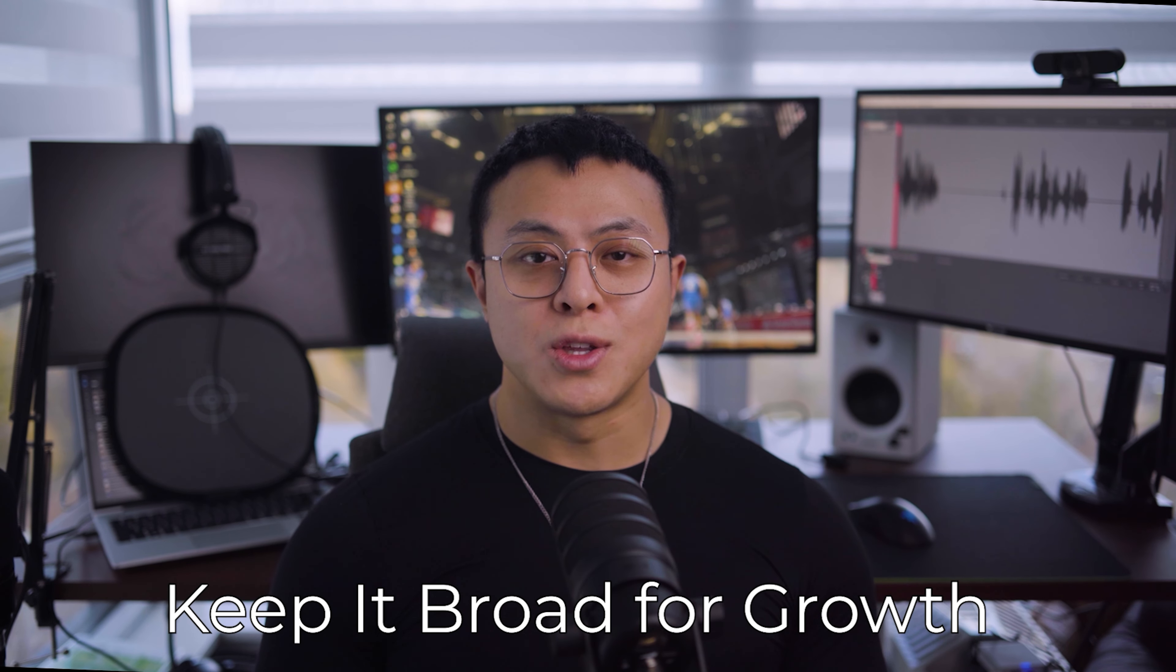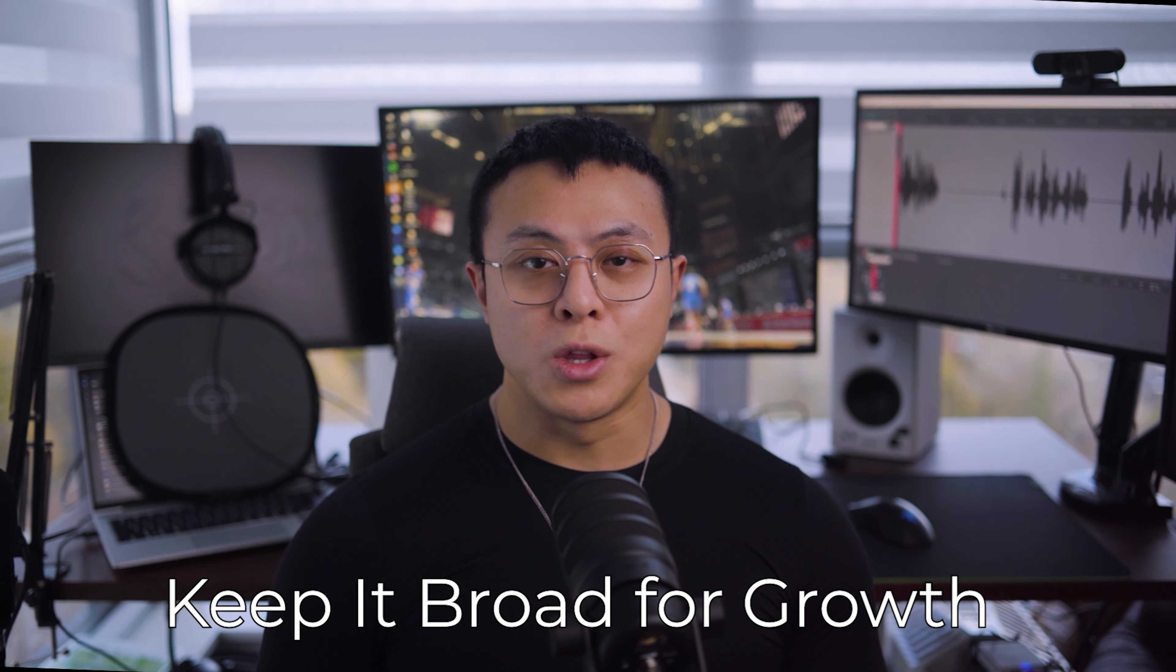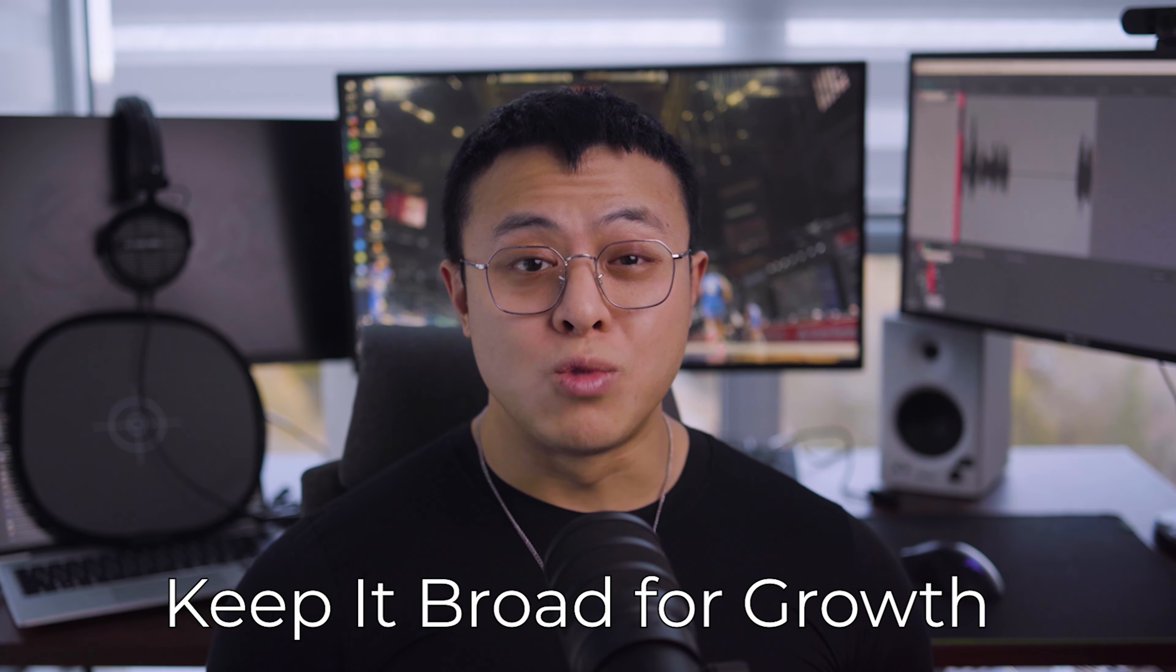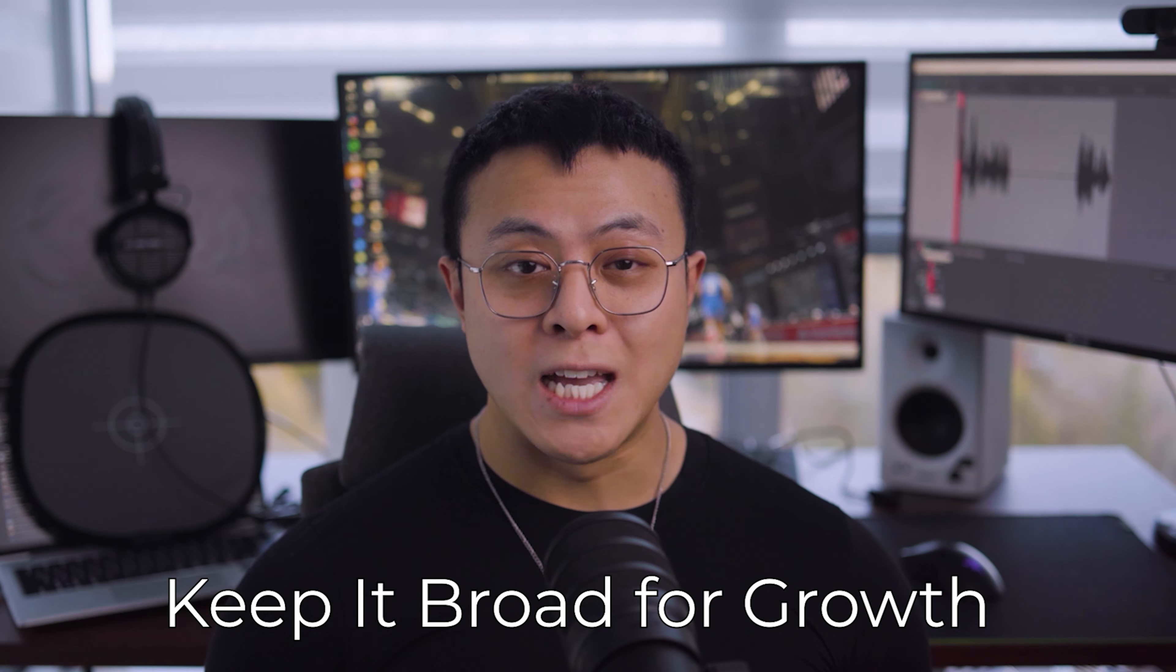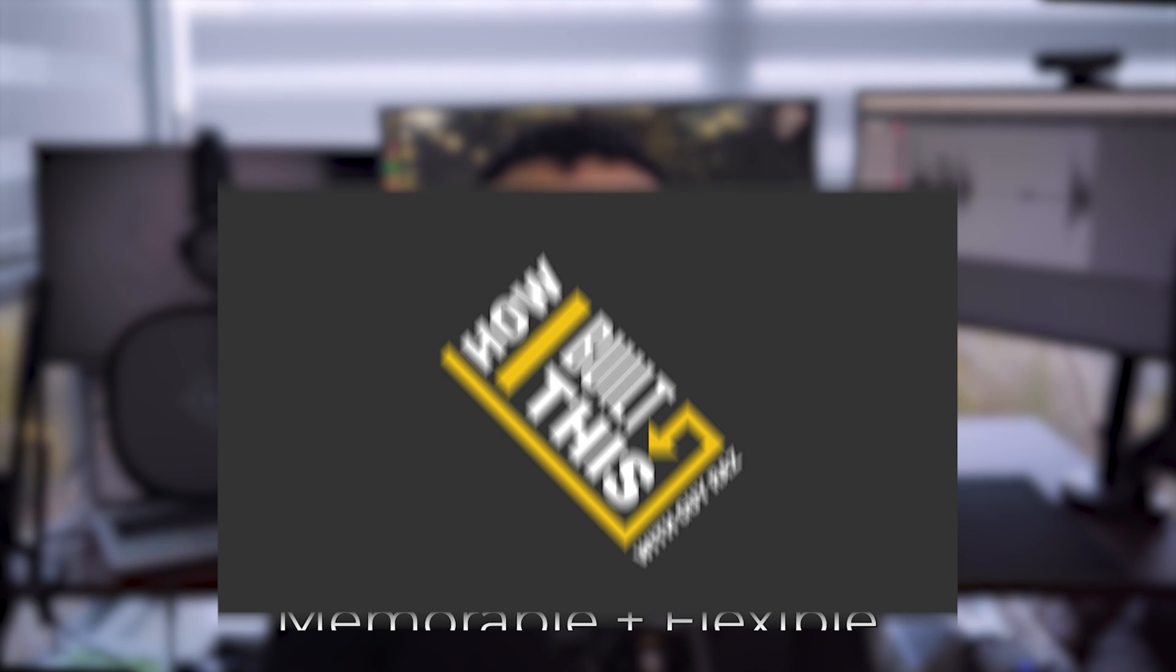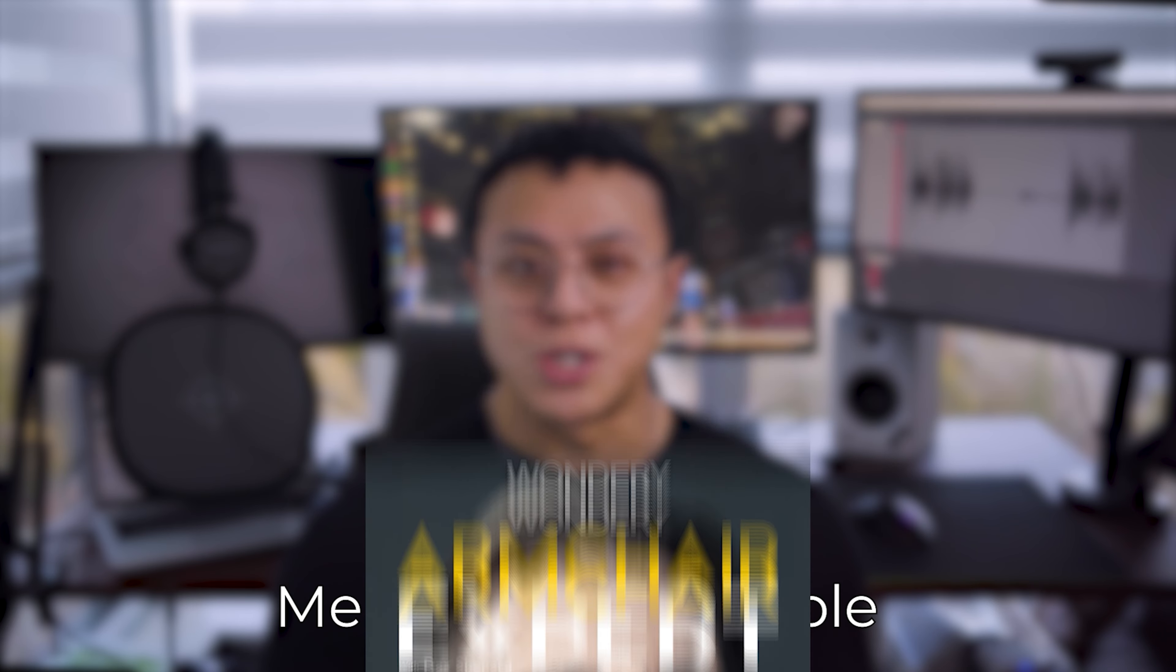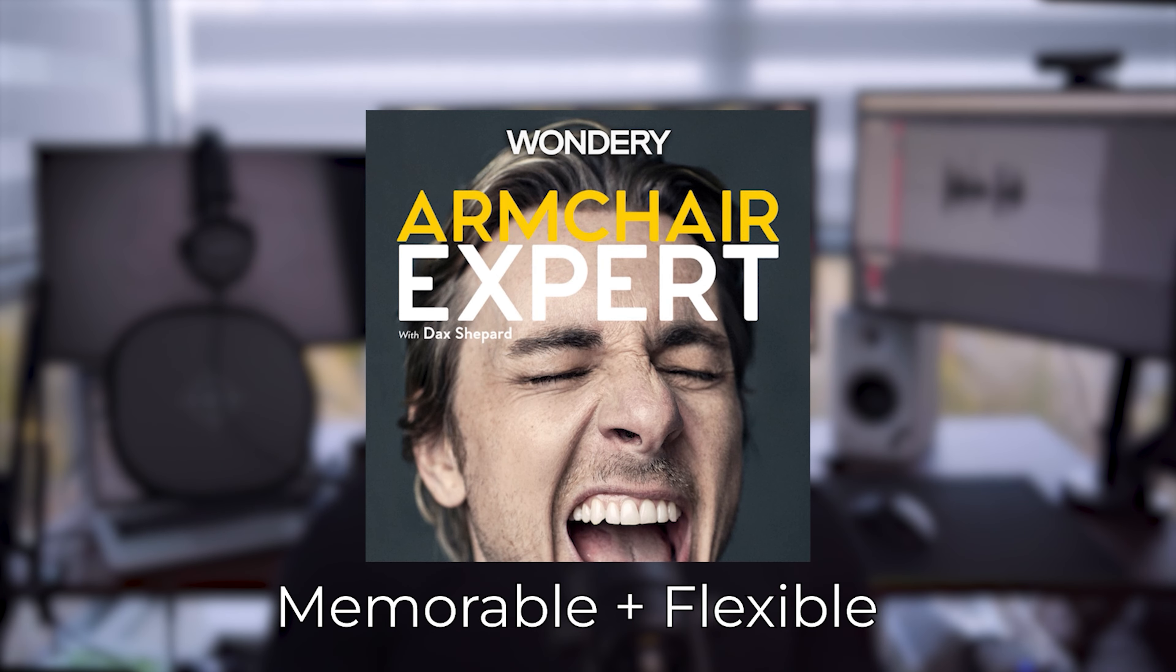A podcast name that makes people smile is more likely to stick in their minds. But remember, keep the name broad enough so that it can grow with your content, so you don't have to worry about rebranding later on down the line. Take a look at podcasts like How I Built This or Armchair Expert. These names don't pigeonhole them into one particular niche while also being fun and catchy and memorable.